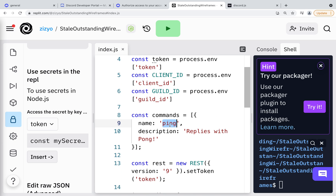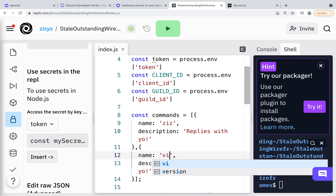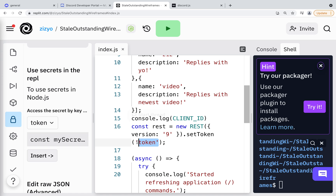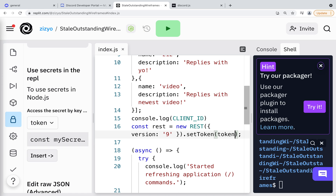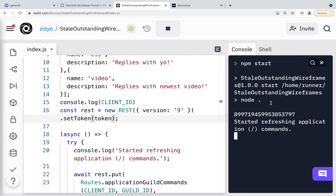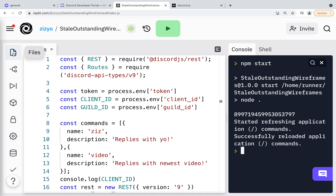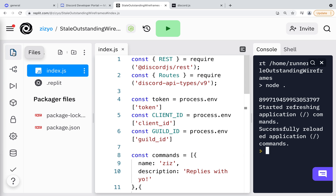Now I'll update the commands. Here we are just registering the commands — in another file we will specify what the commands actually do. The command ziz will reply with 'yo'. The command video will reply with a link to the newest video on my channel. Now I'll update the token to be the variable name instead of a string, and I'll run the program. Success! This program to register the commands just needs to be run once.